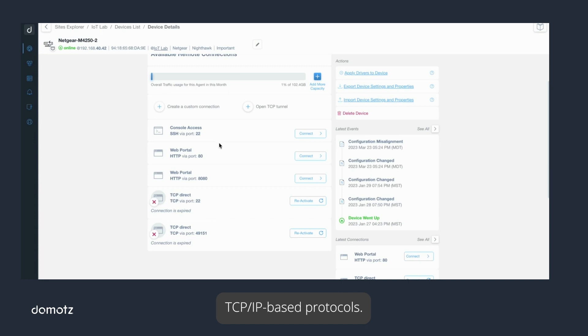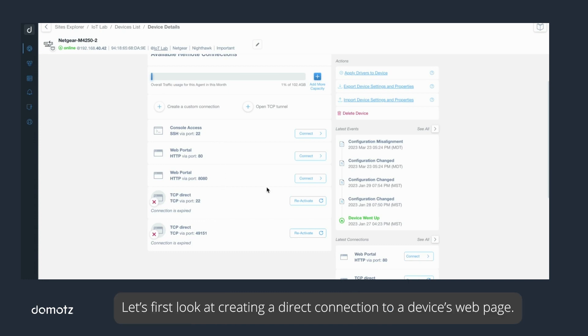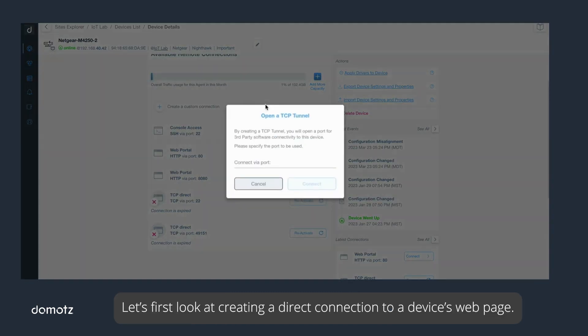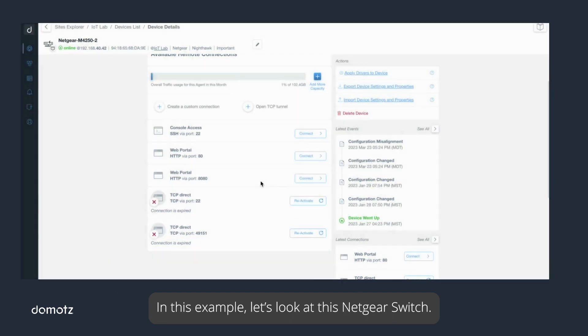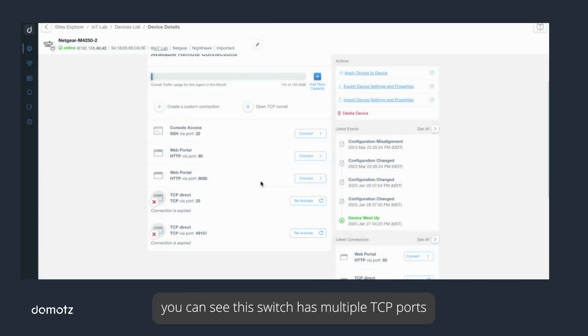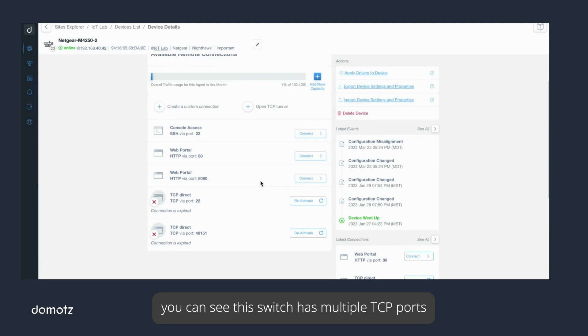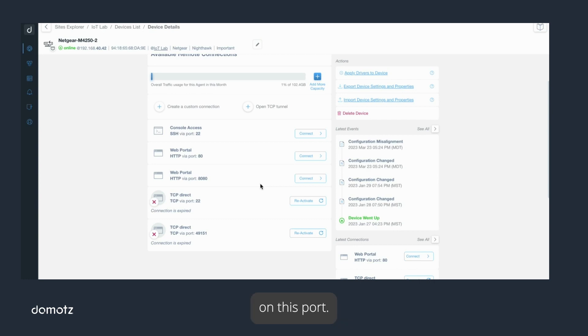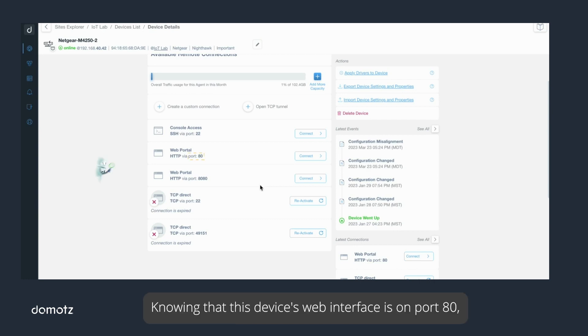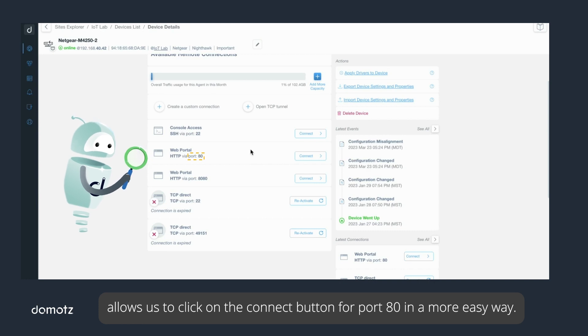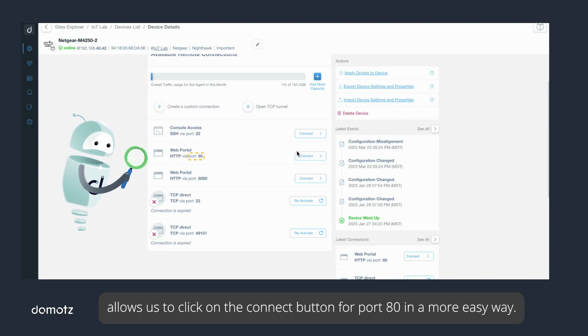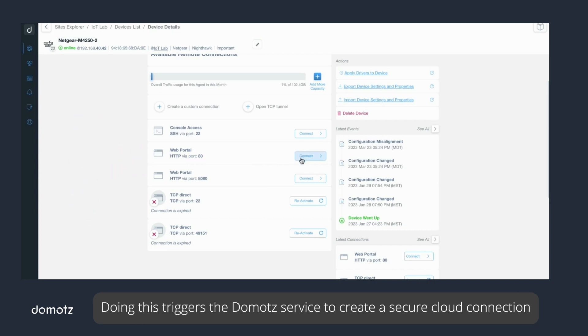Let's first look at creating a direct connection to a device's web page. In this example, let's look at this Netgear switch. Under this device's connect tab, you can see this switch has multiple TCP ports that have automatically been discovered along with the protocol type on this port. Knowing that this device's web interface is on port 80 allows us to click on the connect button for port 80 in a more easy way.